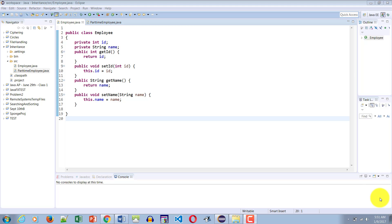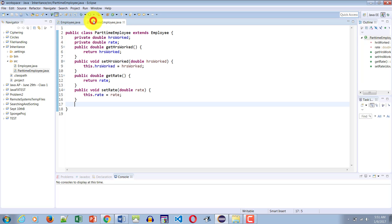Hello and welcome to another Java tutorial. In this tutorial we are going to be learning about the difference between overloading and overwriting. Here I have a class called Employee — as you can see it has two properties, ID and name, and each of the properties has a getter and a setter.